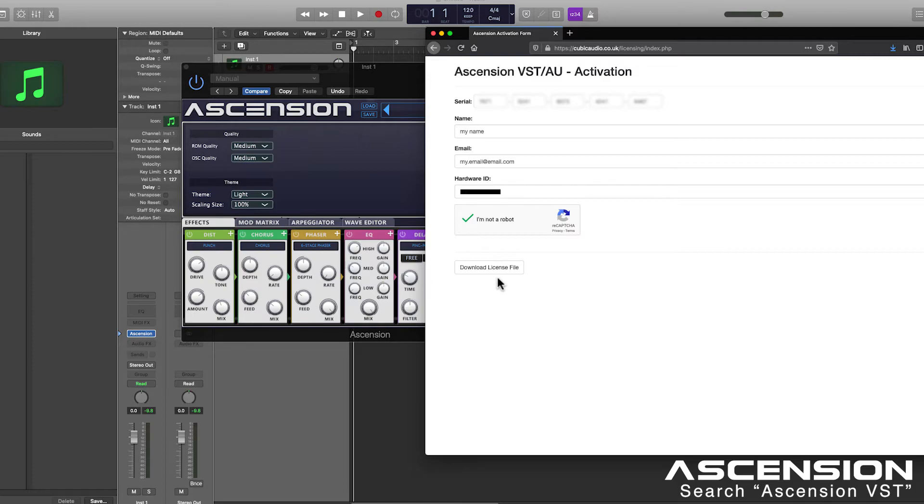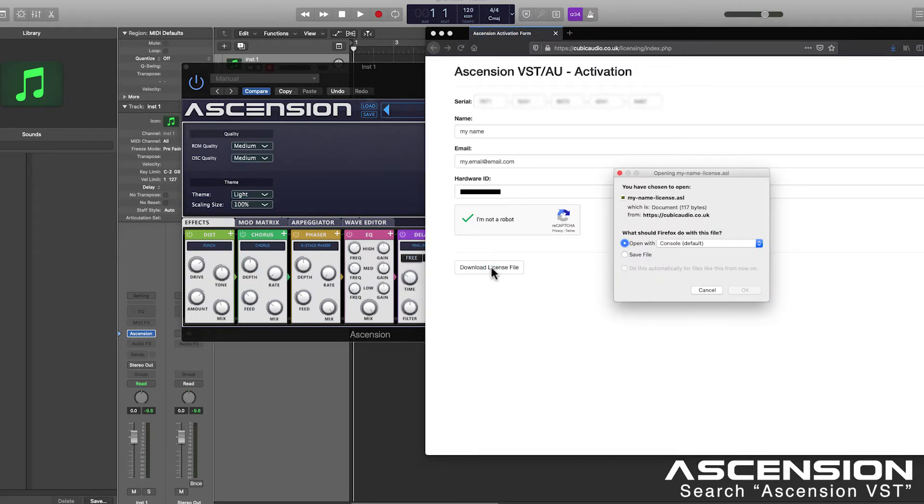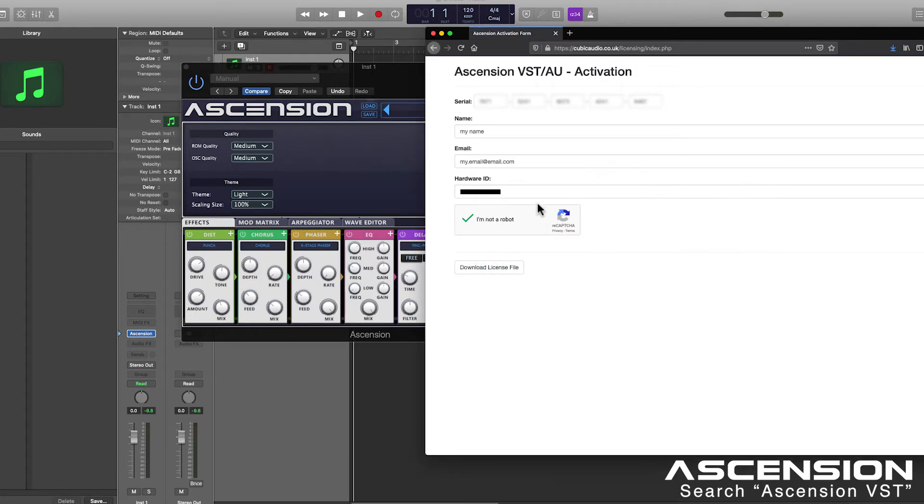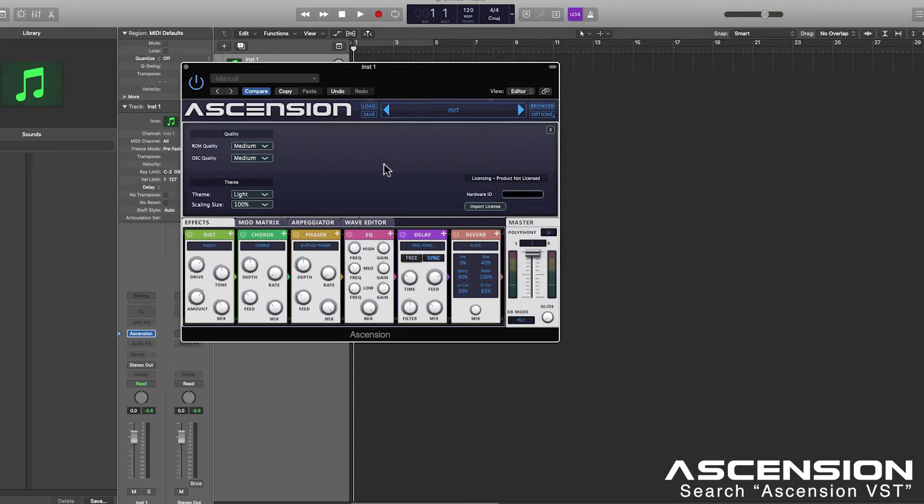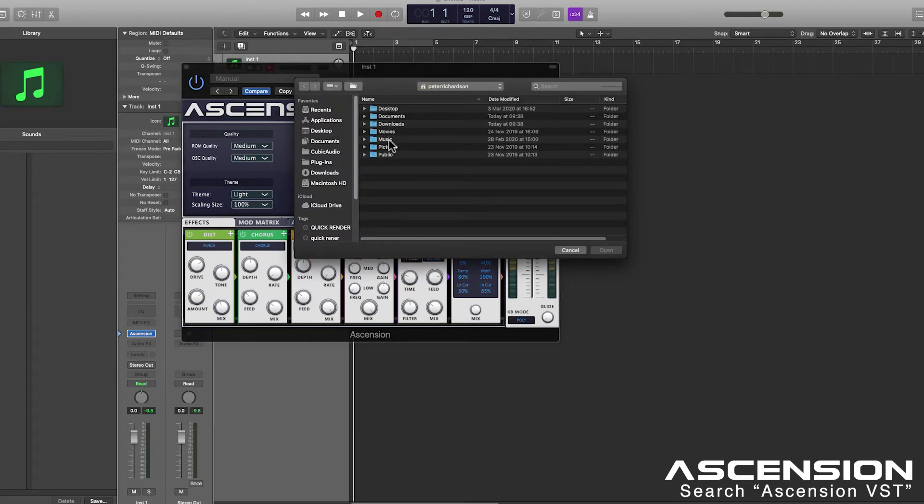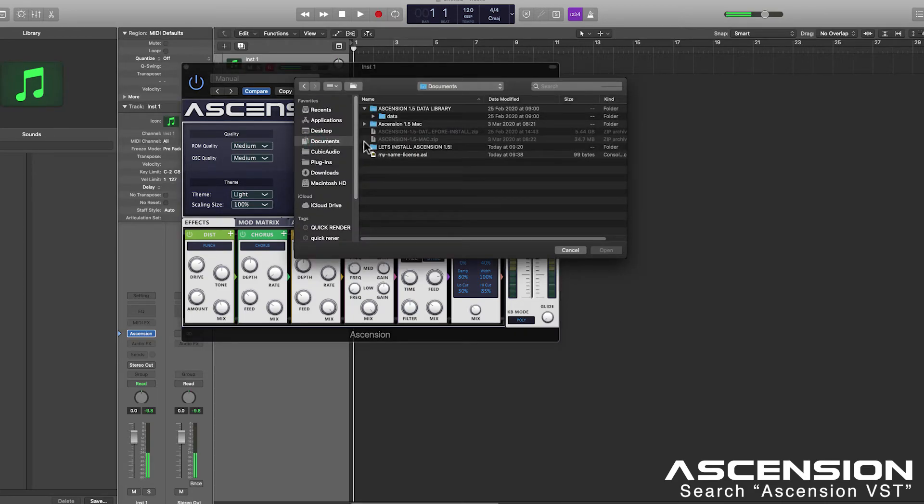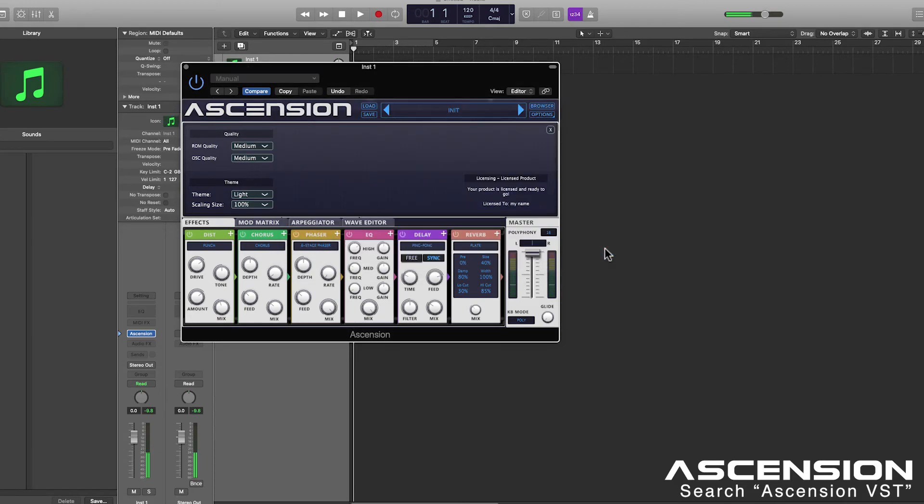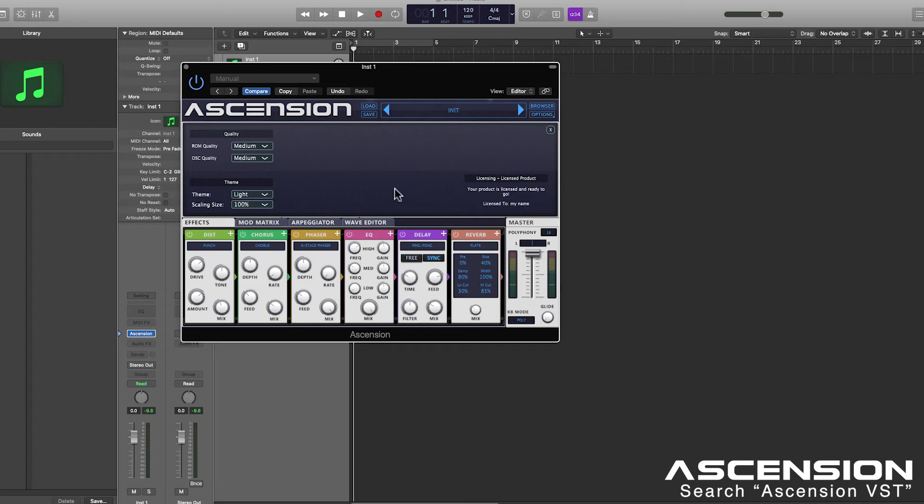I'm going to go ahead and save that to my documents folder. And we can go ahead and close that. So now hit import license. Navigate your documents folder or wherever you saved your license. Locate that .asl file and choose open. And you'll see a message saying that Ascension is licensed and ready to go.